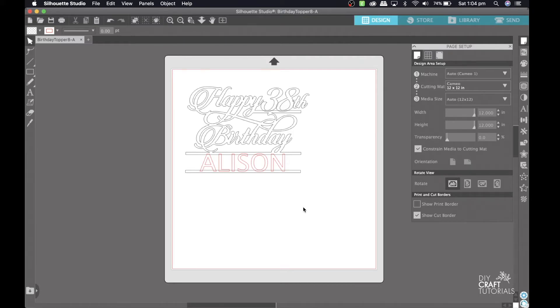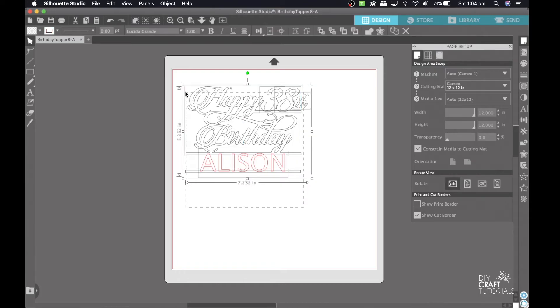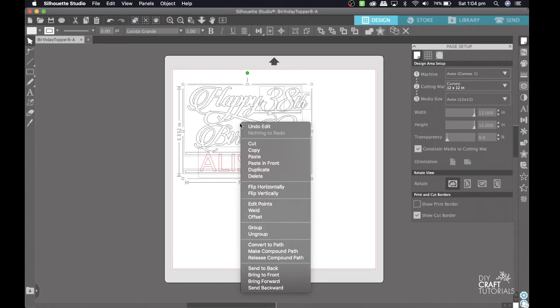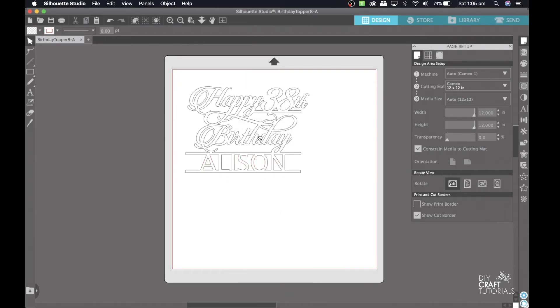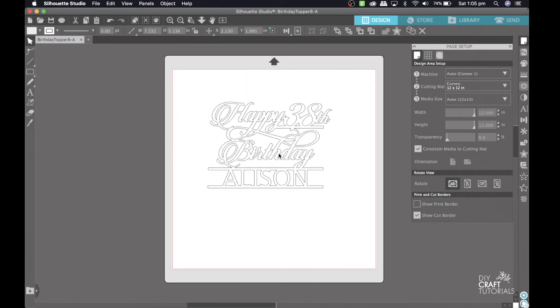Lastly, select all the layers, right click and select weld. This will create one continuous image that is joined together and now it is ready to be cut out.